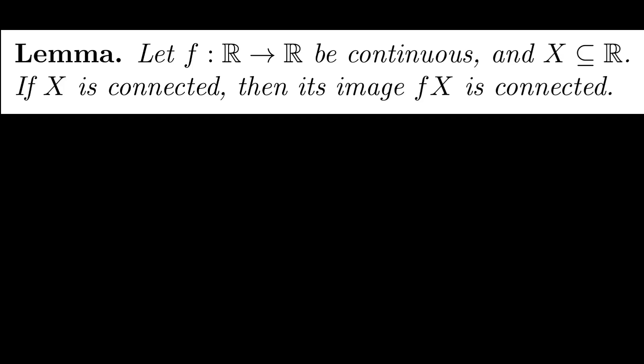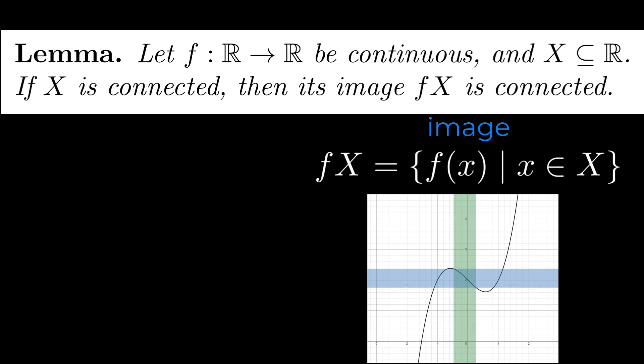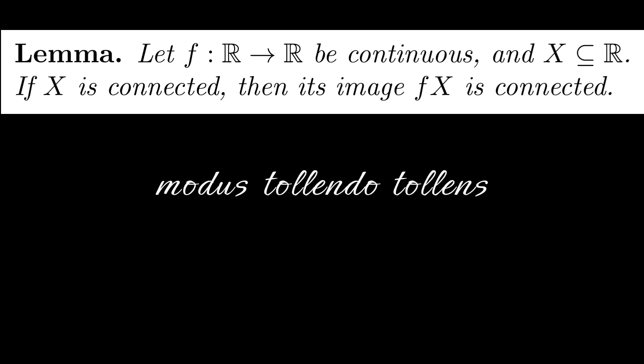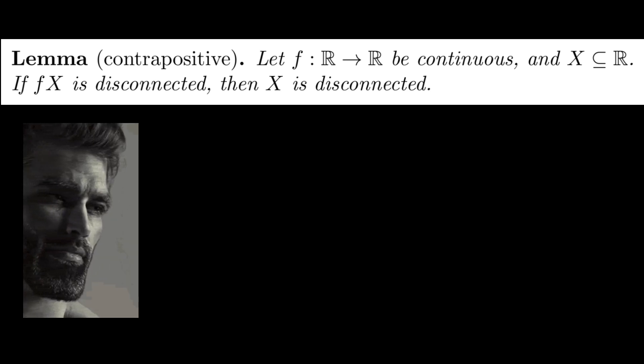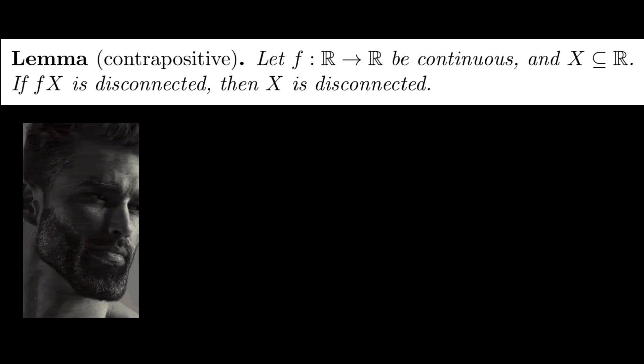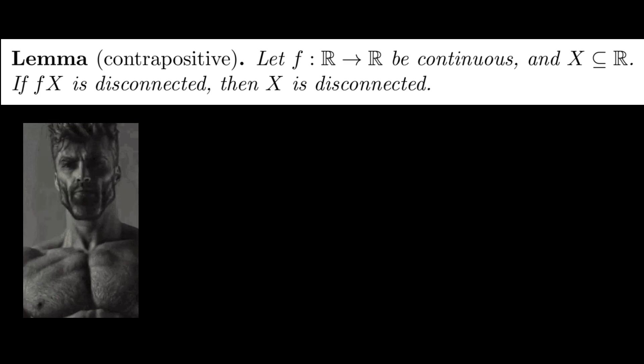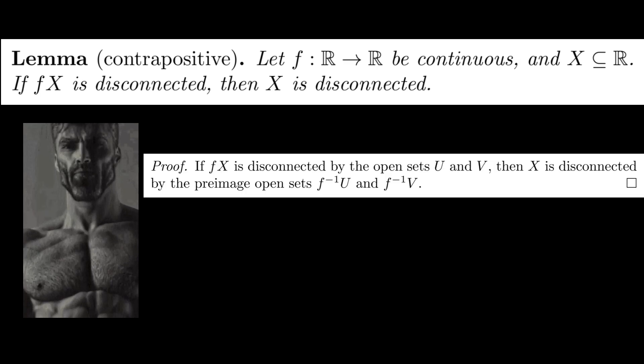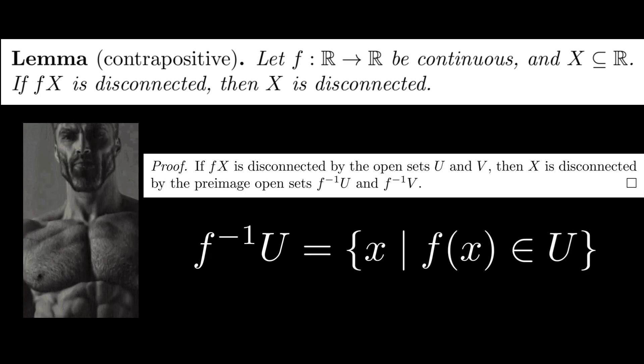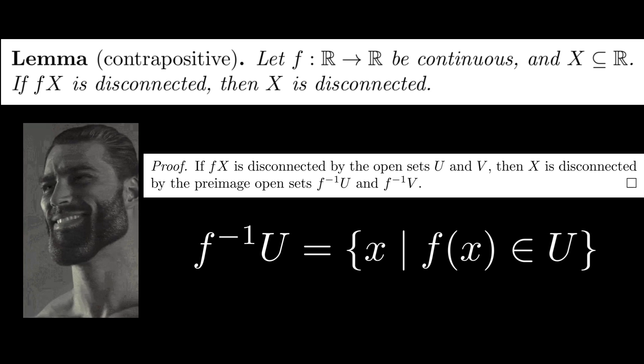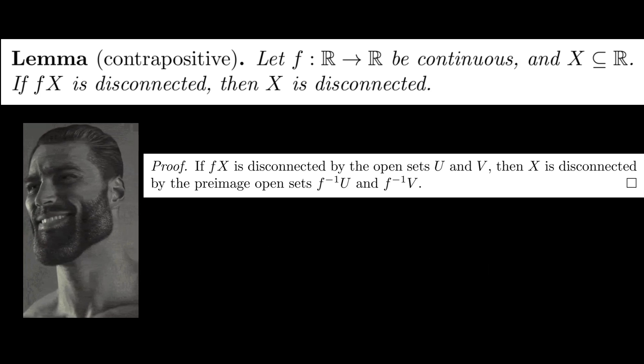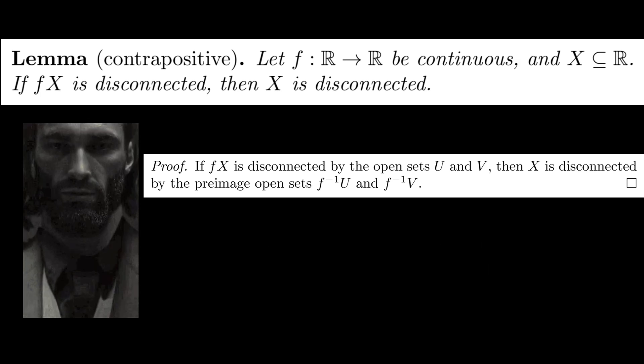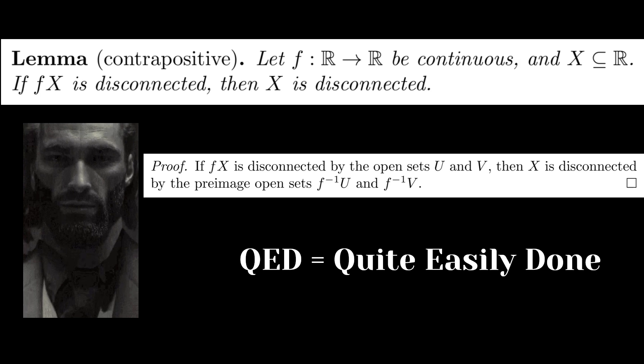This is the heart of the intermediate value theorem, and states that the image of a connected set under a continuous function must also be connected. Leaning on Modus Tollendo Tollens again, this is the same as saying that if f(X) is disconnected, then X is disconnected. Luckily for us, with our fancy definition of continuity, this turns out to be a very simple exercise in topology. If U and V disconnect f(X), then the preimage of U and the preimage of V are open sets that disconnect X. Proofs like these are why QED stands for quite easily done.